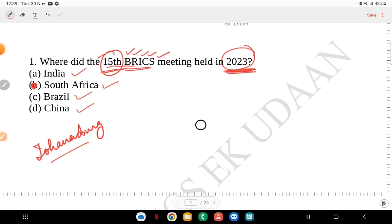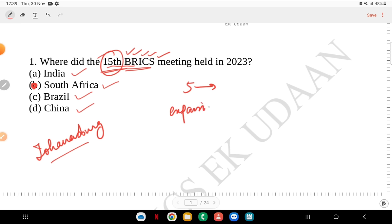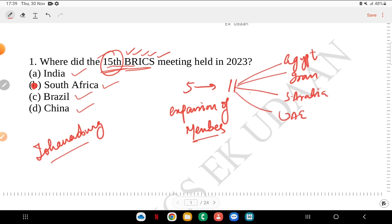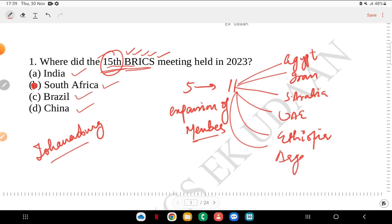The 2023 BRICS summit is important because there was an expansion of members. Earlier there were 5 members, now it has grown to 11 members. The new members added are Egypt, Iran, Saudi Arabia, UAE, and Ethiopia.